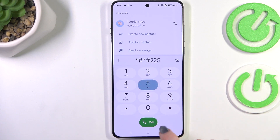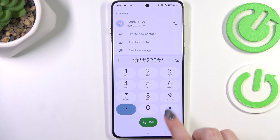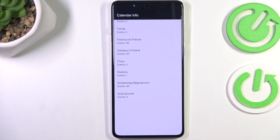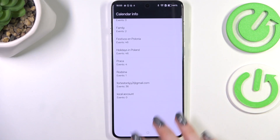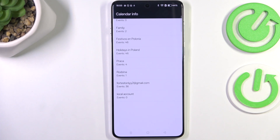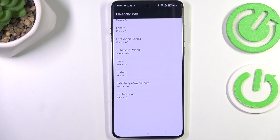The last code is *#*#225#*#*, and with this code we can check calendar information. All events are gathered in one place — family events, holidays in your country, and events attached to your mail. This is the best place to review events because they're grouped into particular sections.